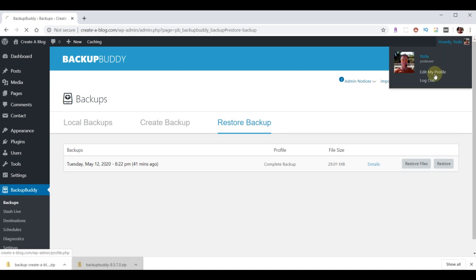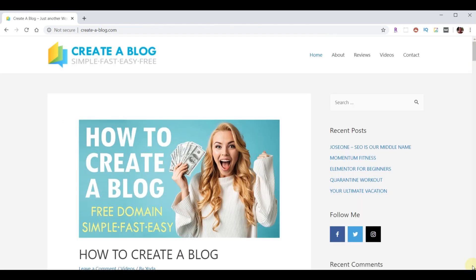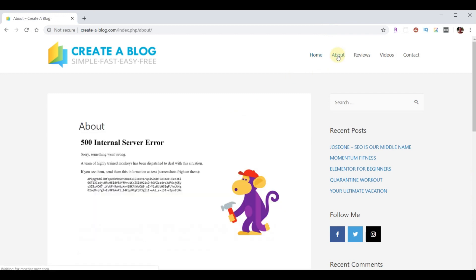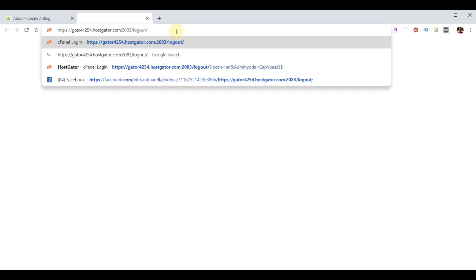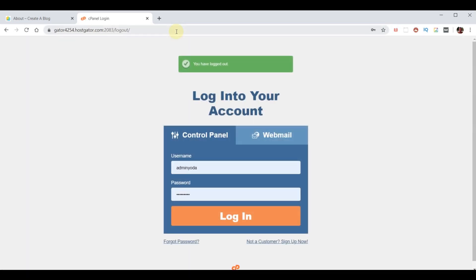So, let's look at the worst case scenario. We'll go back to our website. And let's say you're working on your website. You click on something and all of a sudden you get this error. Oh no, 500 internal server error. What do I do? How do we fix this? How do we upload a previous version of our website to solve this problem? Step one is to log into the control panel or the cPanel for your hosting account. In our case, we're using HostGator, but this should work for any hosting account. So, I'm going to log into my cPanel.